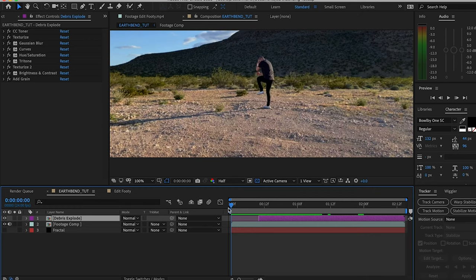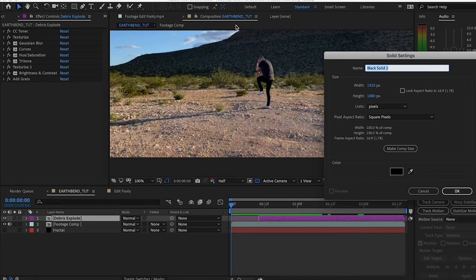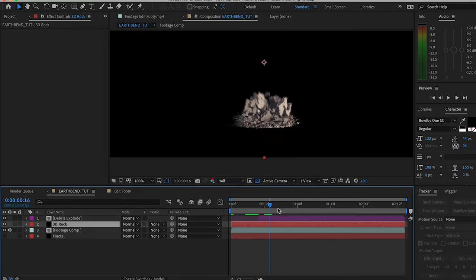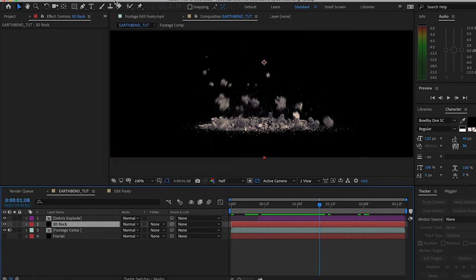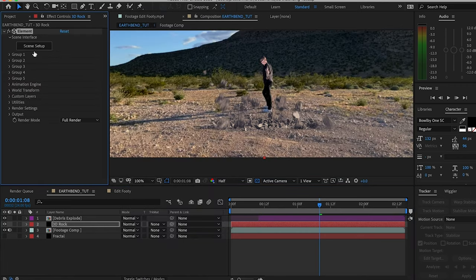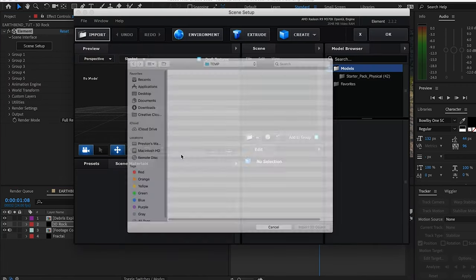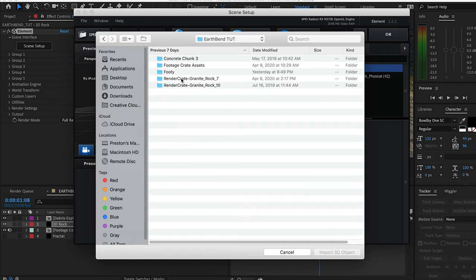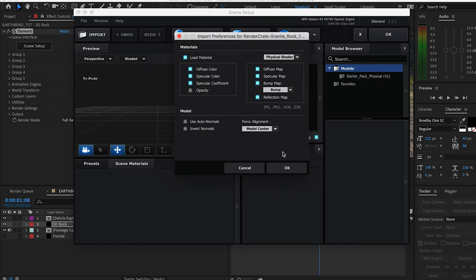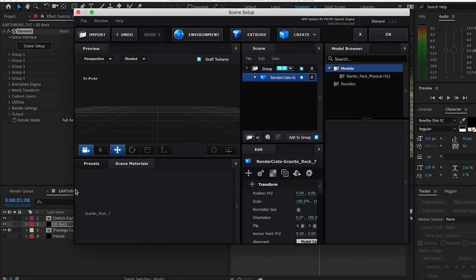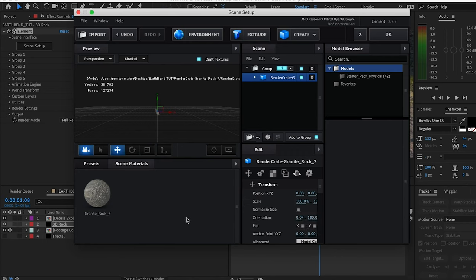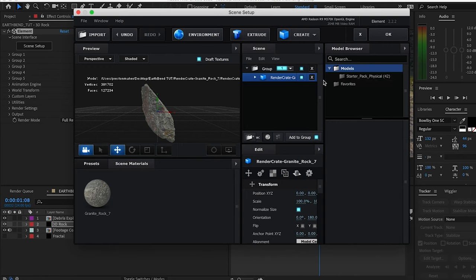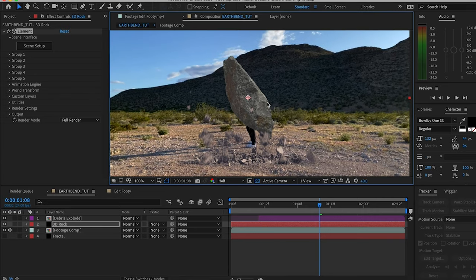We're gonna go to Layer, New Solid, name this rock, and drag that under the debris explosion. Like I said, this effect requires Element 3D, so go down to Video Copilot Element. Now that we have Element on our solid, we'll go to Scene Setup, Import, and I'm going to use granite rock 7. Pull up that one, hit OK. Once it loads in here, it may take a second—it preloads the texture. Then I'm gonna normalize the size, make it a bit bigger, hit OK. Blammo, you got a rock in your scene.